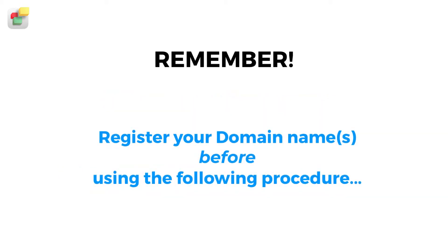If you need to register a new domain with your own hosting provider, please do so before using the following procedure.